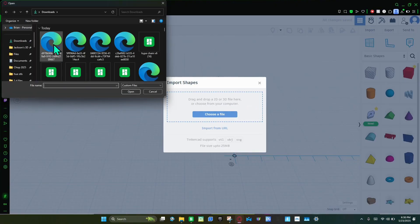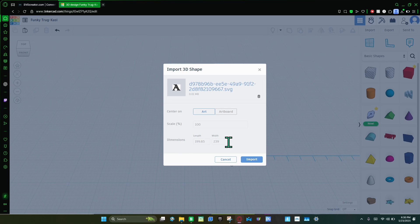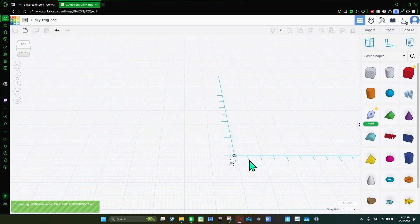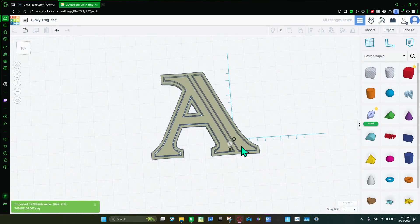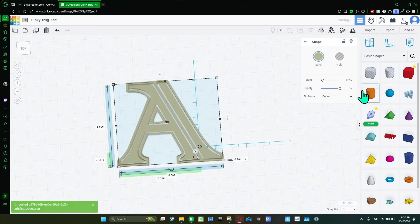Import the latest file — that should be this one right here. You're going to make sure it's set to art. For dimensions, make the largest one 170 — for me that's the width, but for you it could be the length. Make that 170, then import it. Once it brings in, make the quality as max, which is 24.